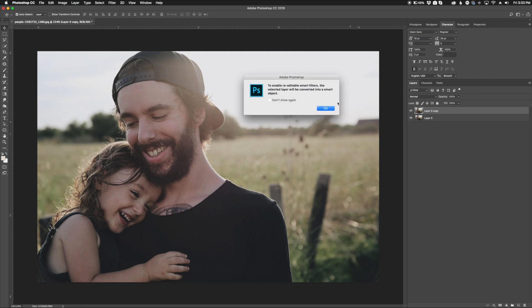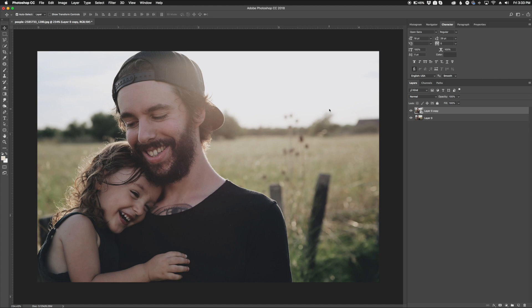If you get a message like this, it's just telling you how to use smart objects, you just click okay. Smart objects are just ways of applying effects to a specific layer and being able to go back and edit those effects after you apply them.